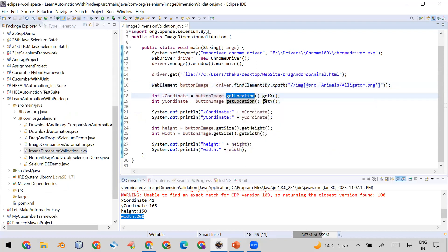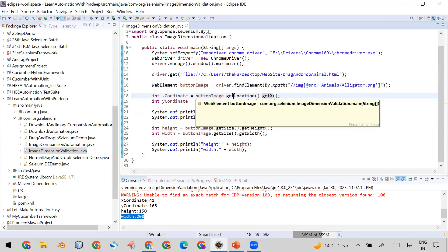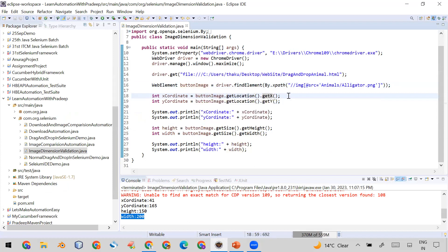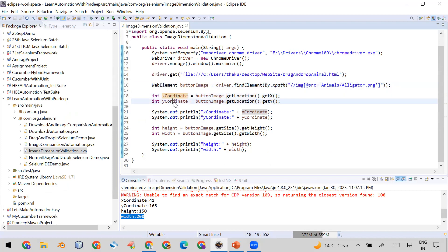Now your web element buttonImage is a web element. So buttonImage.getLocation I called a function and then call a function getX. So using this one buttonImage.getLocation.getX it will return the X coordinate of the image. Same way buttonImage.getLocation.getY it will return the Y coordinate of the image. That I stored in the X coordinate and Y coordinate variable and then I print it in the console so that you can see it.